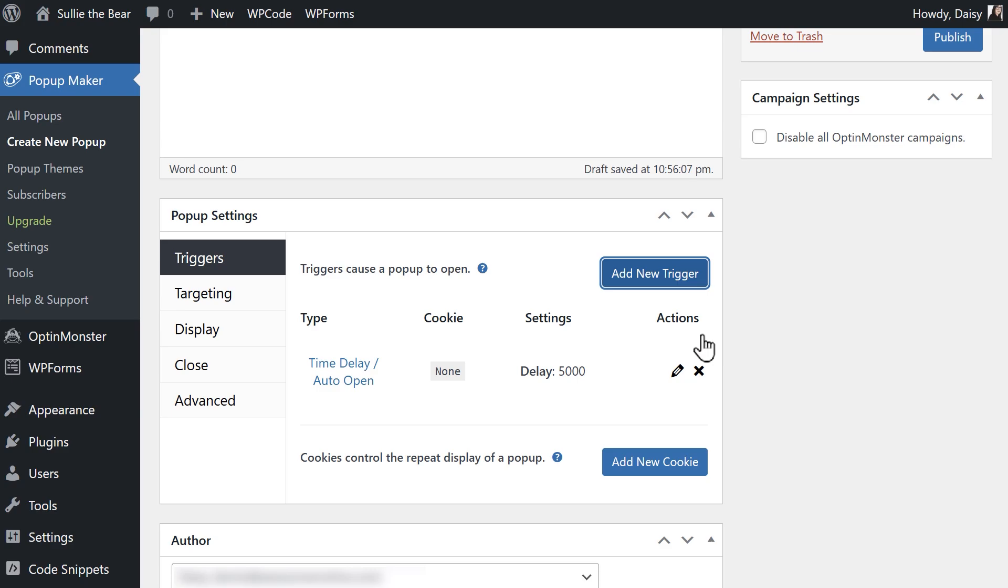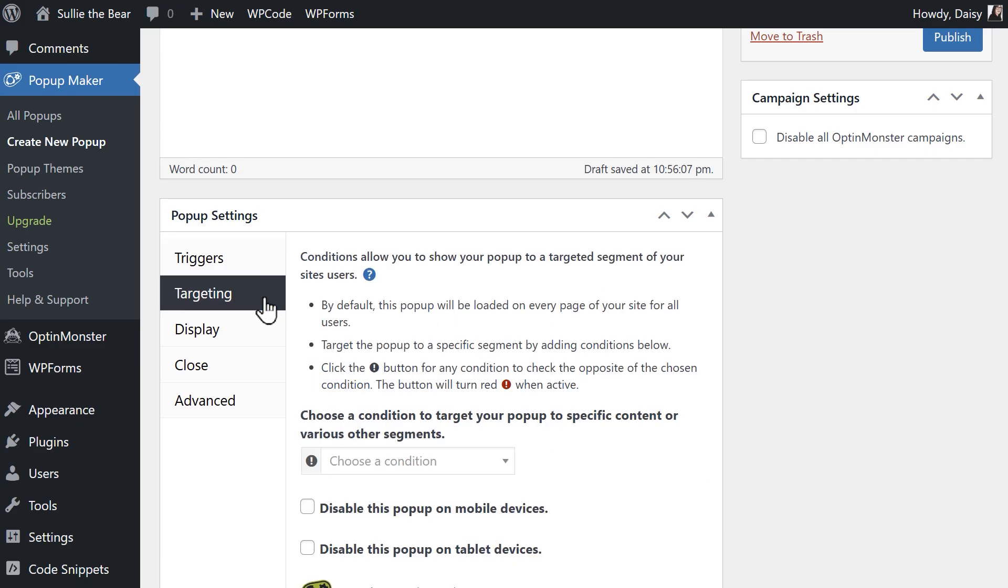By default, this pop-up will appear on every page of your site, but if you'd like to change that, you can also click on the targeting tab and create conditions to target your pop-up to specific content.